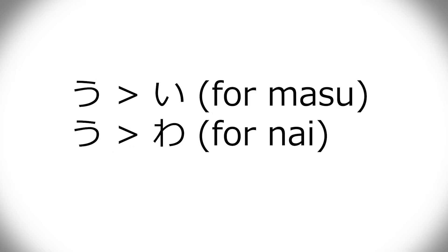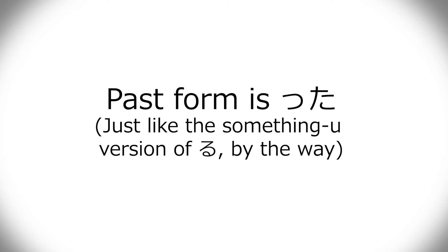Because the u transforms into an e, and then you add mas. And the u transforms into a wa before you add nai for negative. And then past one is ta.